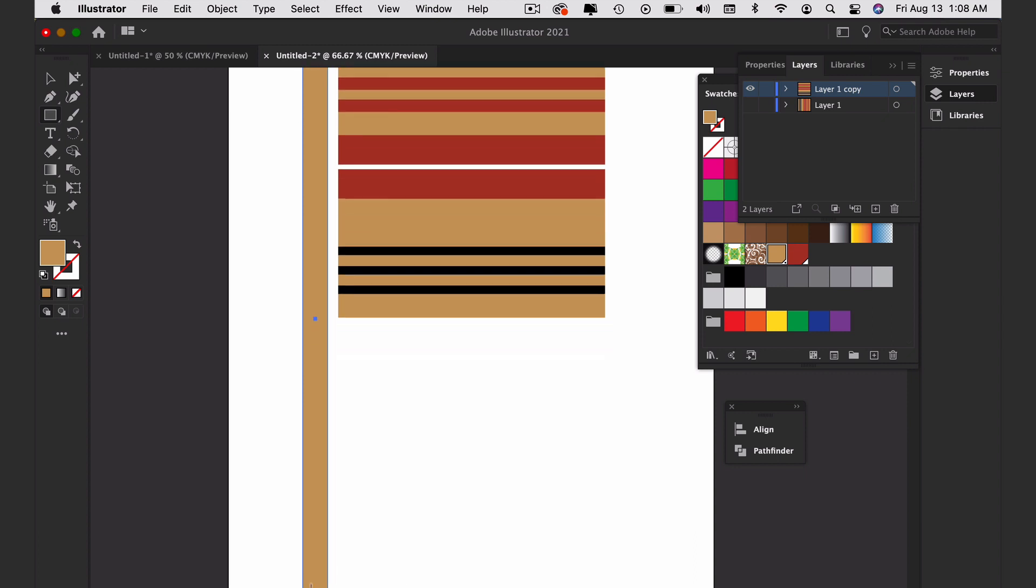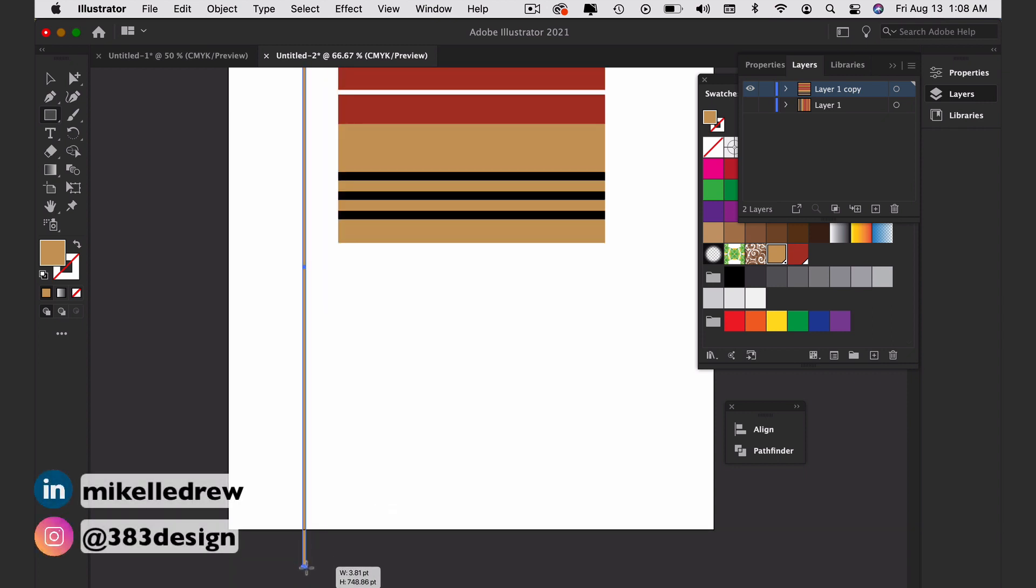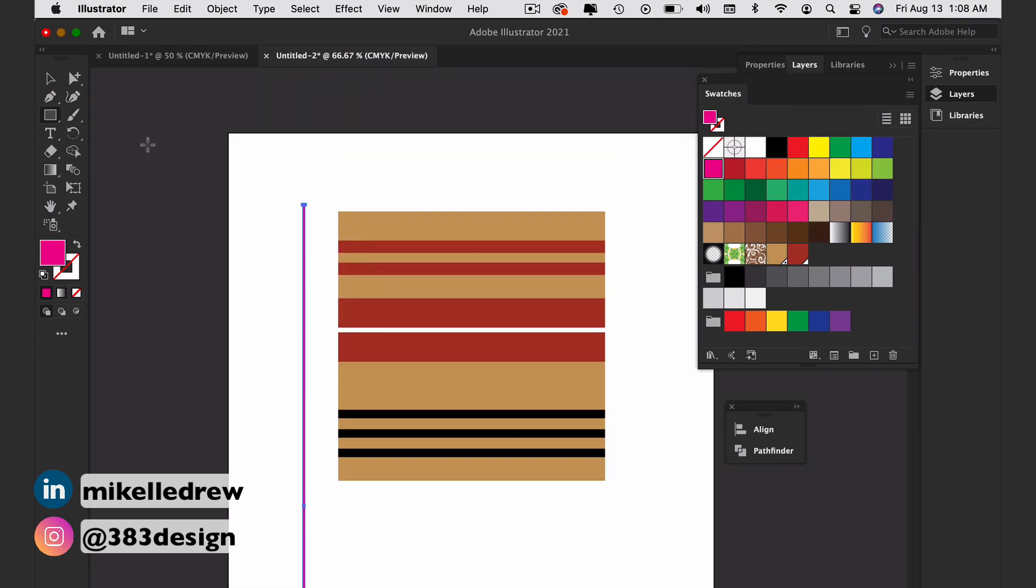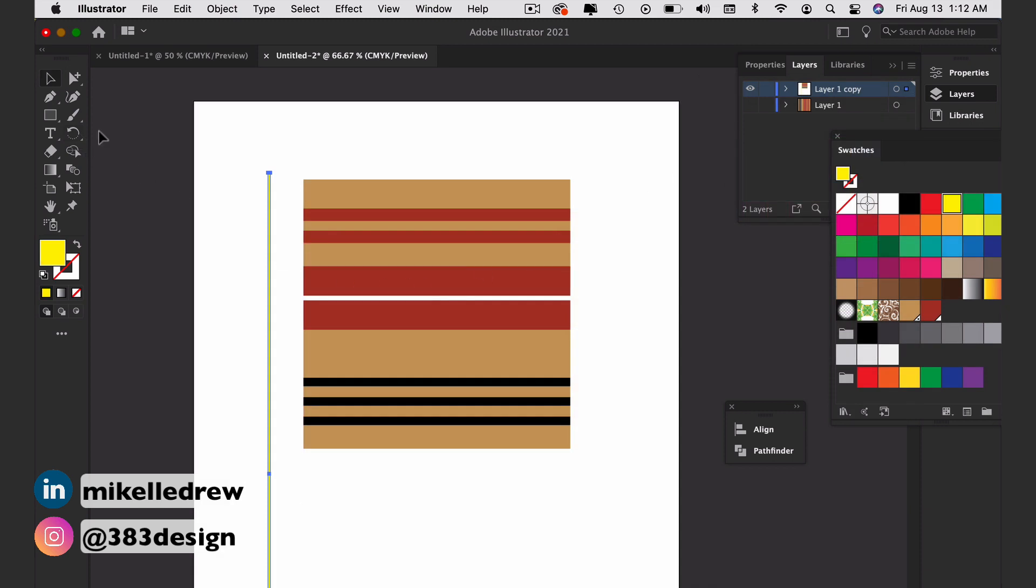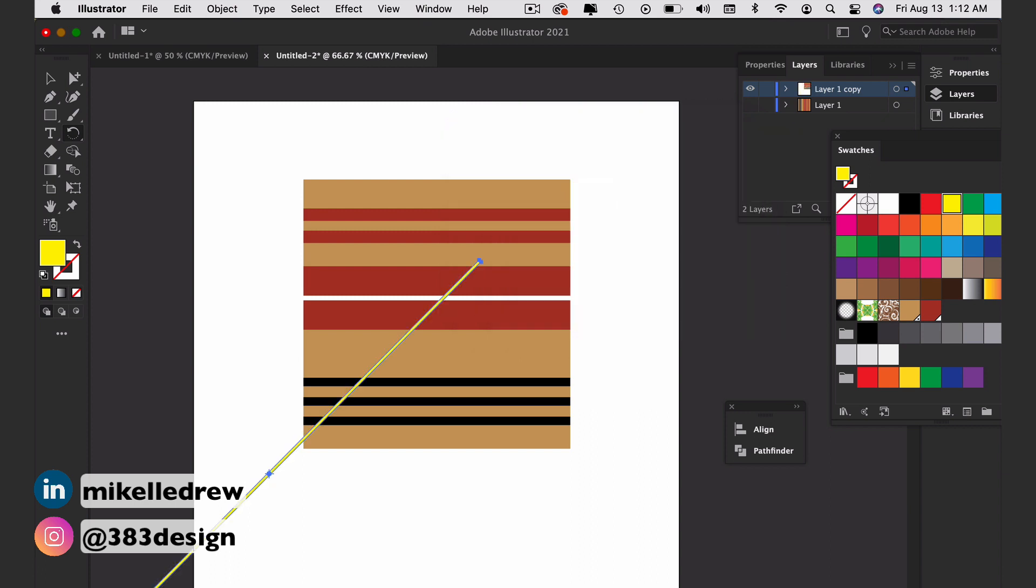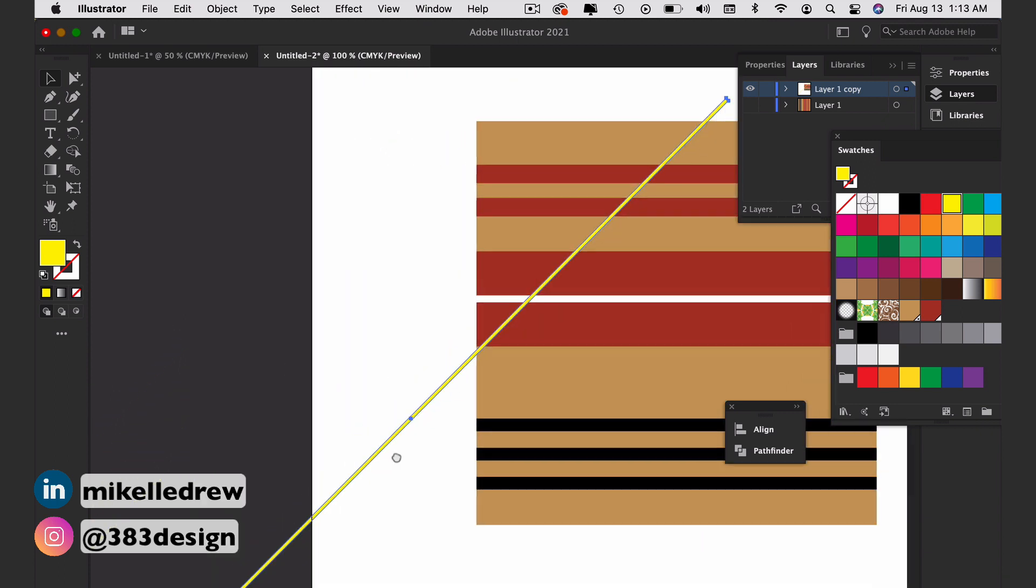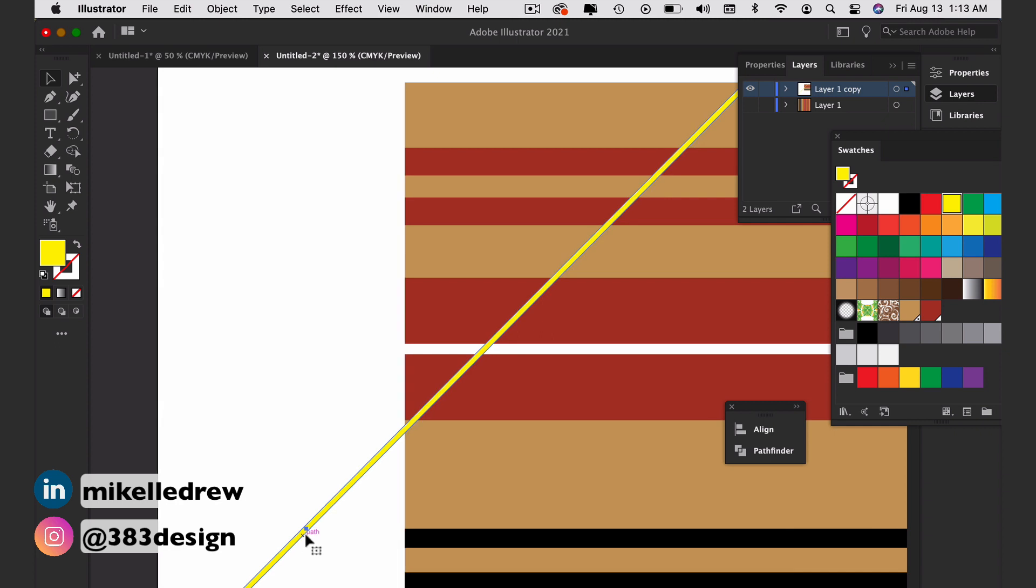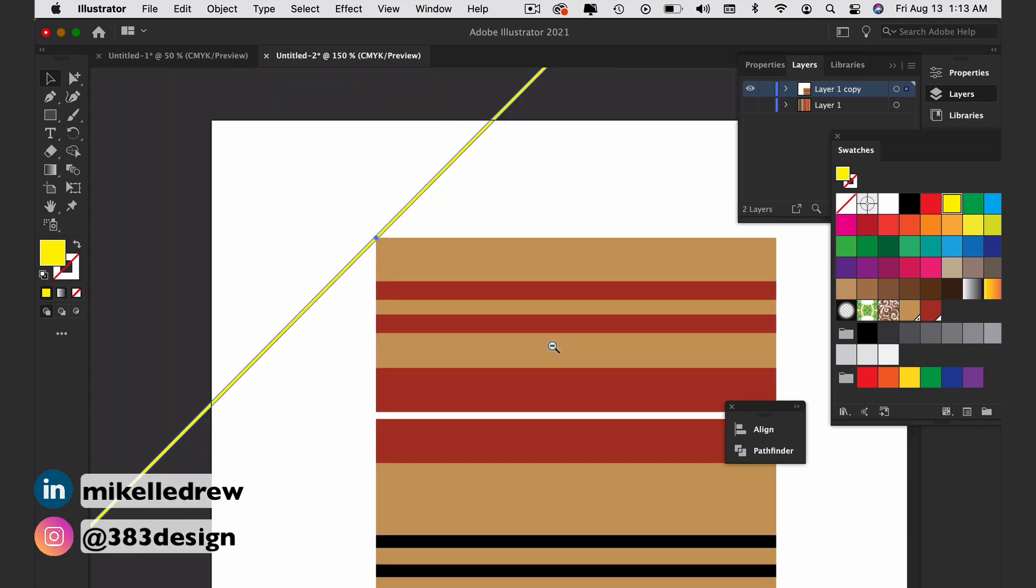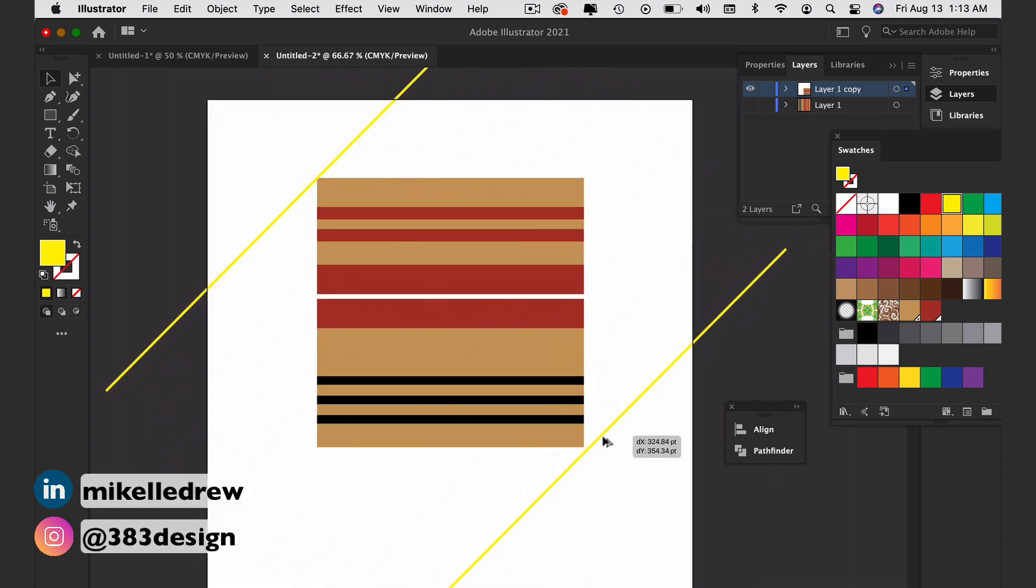We're going to create the twill weave. You want a thin rectangle and it needs to be twice as long as the original box. Honestly, I just eyeball it. Make the fill any color that you have not used in your plaid. Rotate the box 45 degrees. And then align the center of the box with the upper left corner of the square. I usually zoom in and drag the center mark of the box until I see the pink intersect smart guide. Do the same by dragging a copy of the box to the lower right corner.